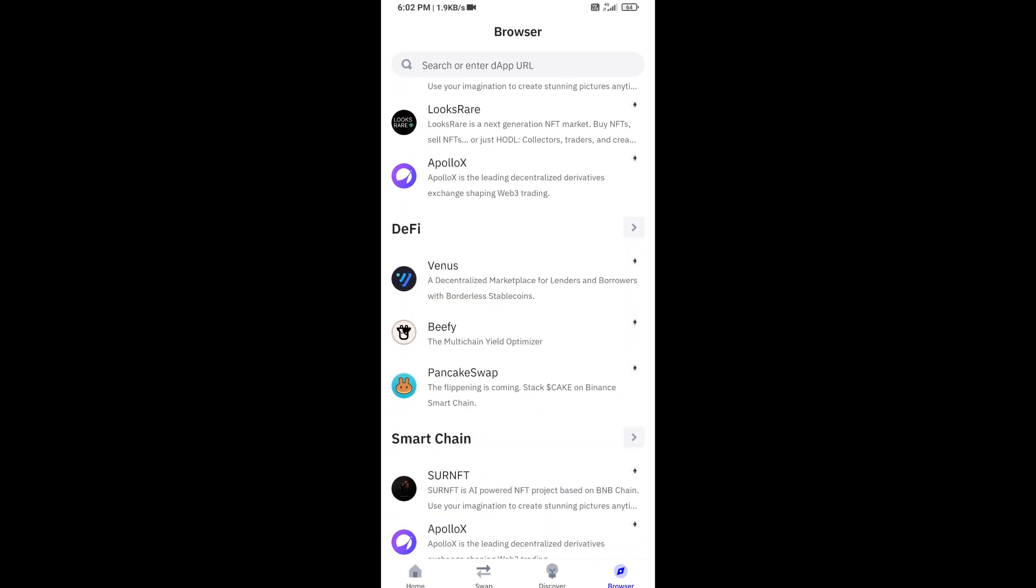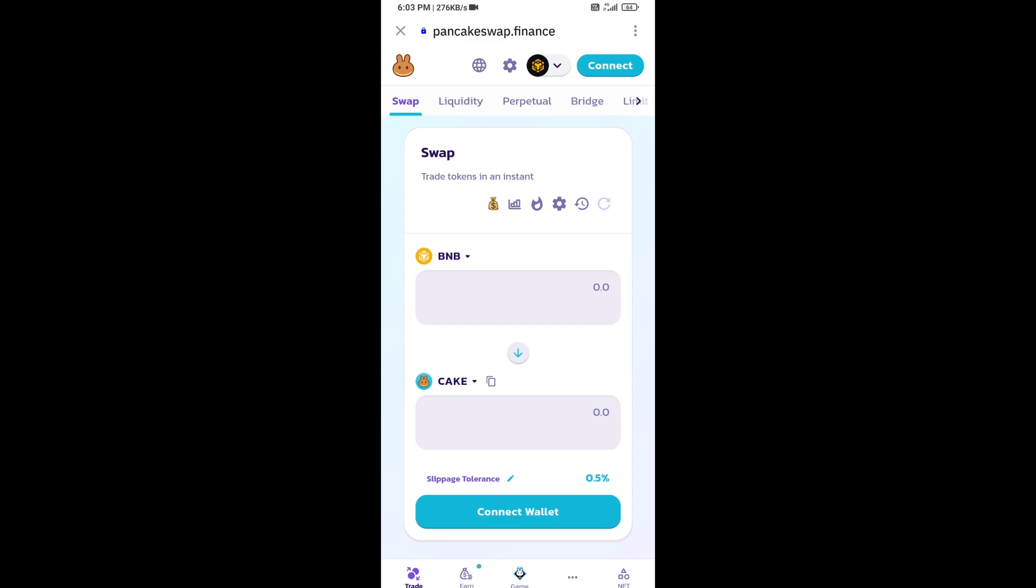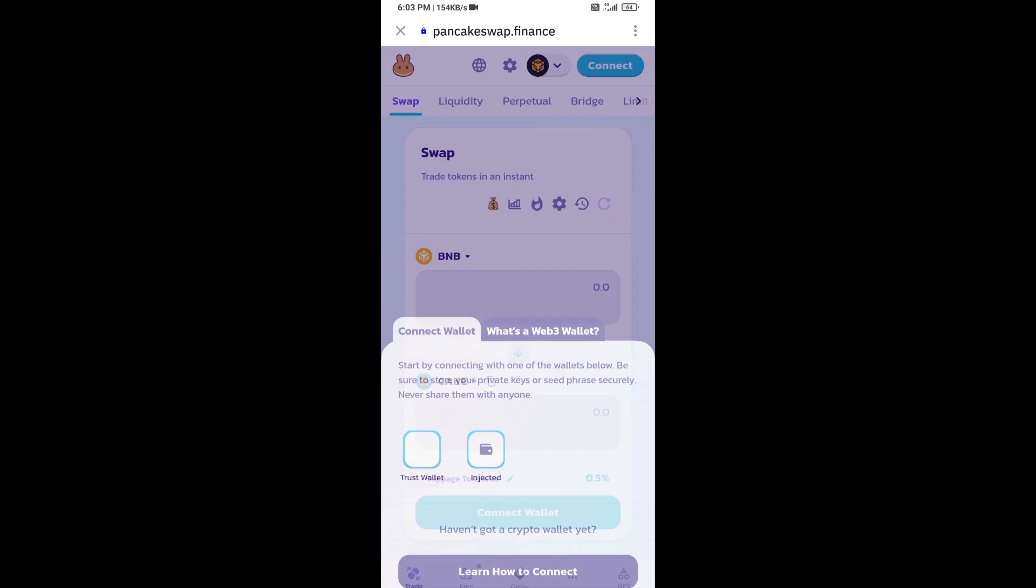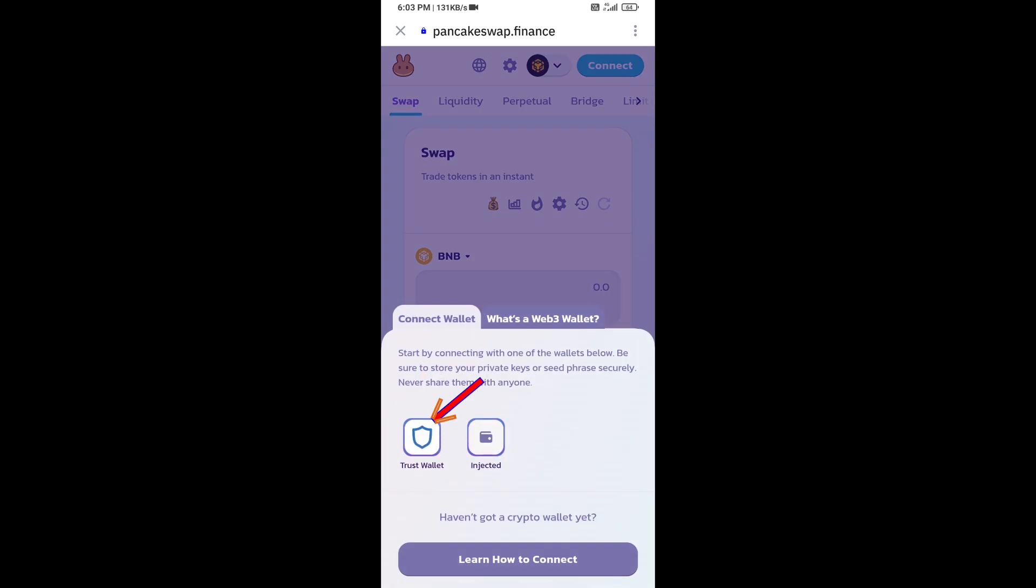Open it, then you will connect Trust Wallet from PancakeSwap exchange. Then click on Trust Wallet and click on connect.